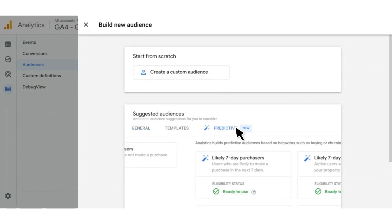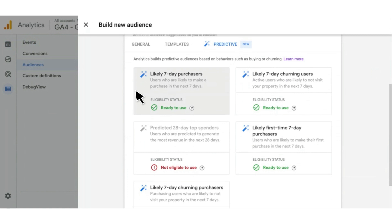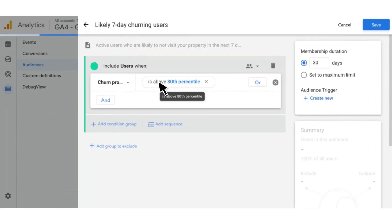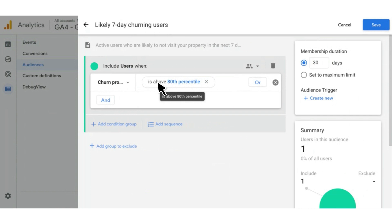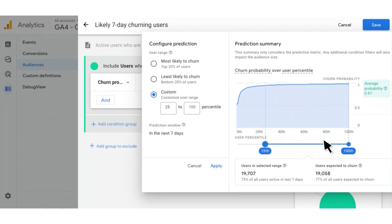If you click Predictive, here's a library of predictive audiences that we recommend you could use. For example, there's the likely seven-day purchasers audience — users who are likely to make a purchase in the next seven days. Or on the flip side, there is the likely seven-day churning users audience — active users who are likely to not visit your property in the next seven days. As an example, if you click on this, we have a preset of conditions that you can use, or you can modify it as necessary. If you click the filter here, a visualization will pop up. On the left, you can pick one of these presets based on what you care about, or on the right you have the ability to have more customization in setting your percentiles.